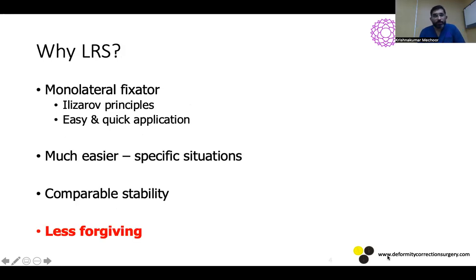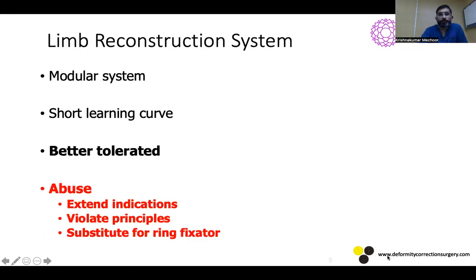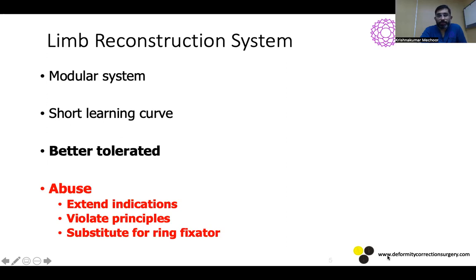So why an LRS? Because it's a monolateral fixator which works on LZO principles. It's easy, can be applied very fast, and gives comparable stability to a ring fixator in specific situations — but always remember it is less forgiving. It's a modular system with a shorter learning curve compared to an LZO fixator, and it's better tolerated by patients. However, because of that, there are situations where it is misused — when you extend the indications, violate principles, or use it as a substitute for a ring fixator.